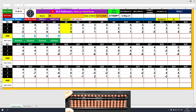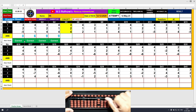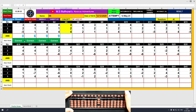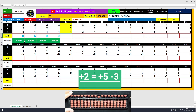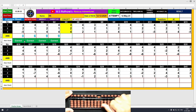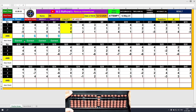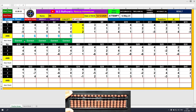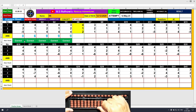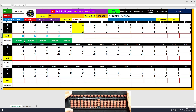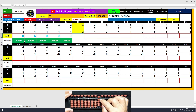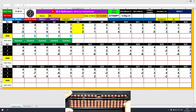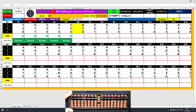Question number 5: plus 3 directly. Then plus 2 using the formula — plus 2 equals plus 5 minus 3. The answer is 5, then plus 4 directly. The final answer is 9. Question number 6: plus 4, direct method. Then plus 1 — there is no bead available, so we use the formula: plus 1 equals plus 5 minus 4. The answer is 5, then plus 2 directly. The result is 7.